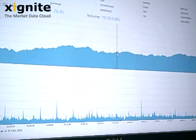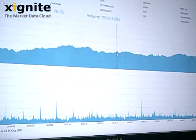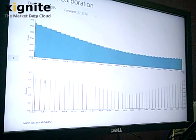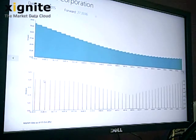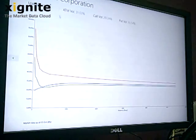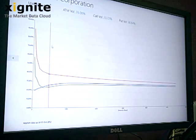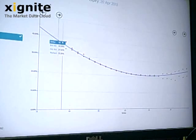As financial data volumes have grown, so too has the cost and complexity of managing the flood of information. Exignite's financial data APIs let Derivatec bypass data management headaches and receive market data on demand.